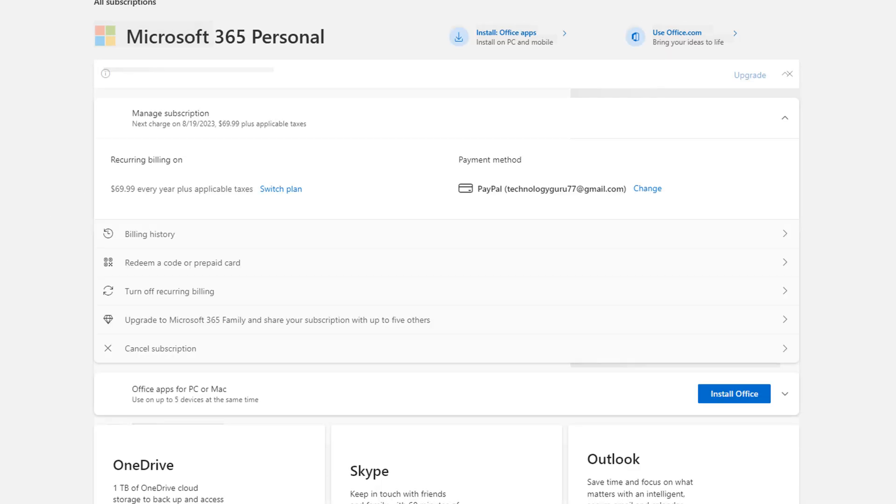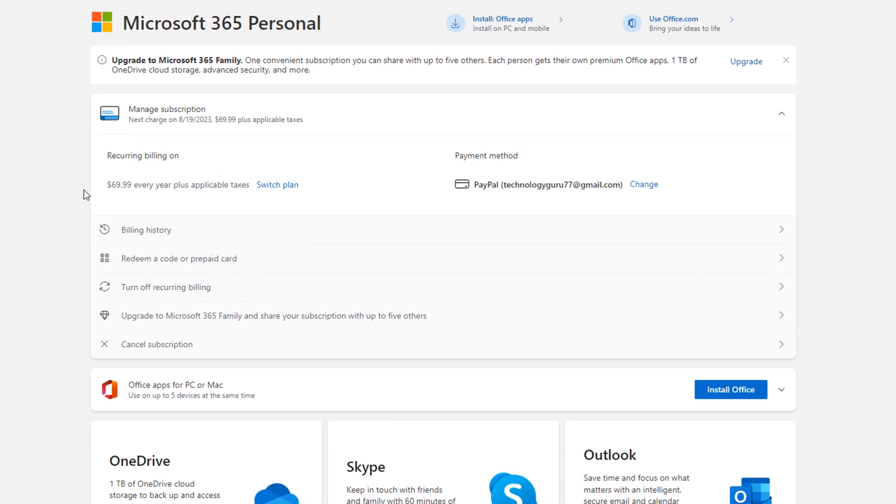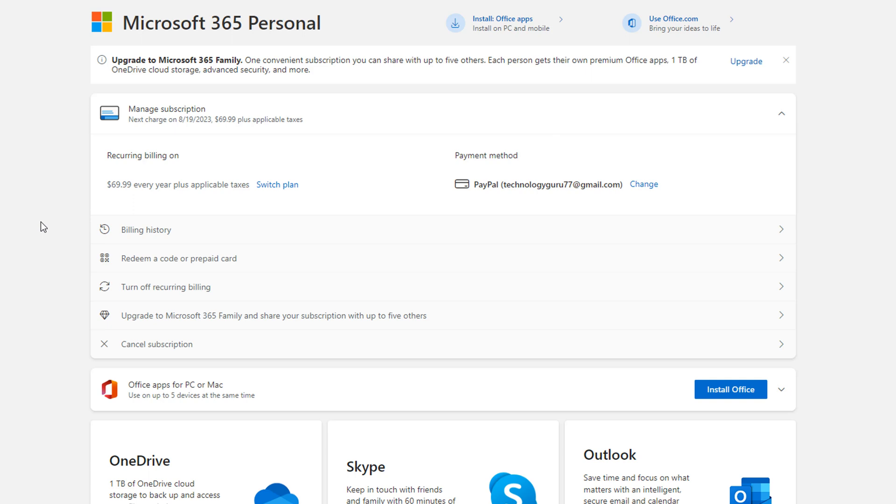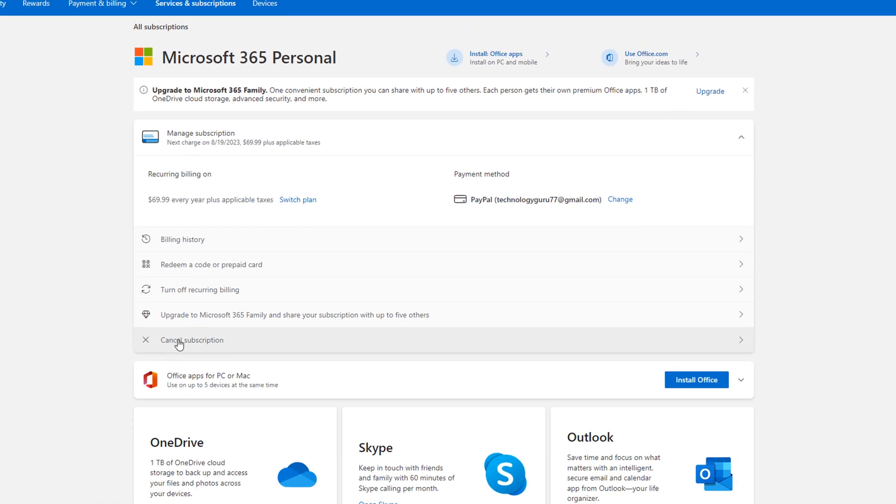And then once here, it'll show me a couple of options. It lets me know how much it's costing me per year, am I being billed monthly, how I'm paying for the service. And then you can see that I have an option here at the bottom that says cancel subscription.